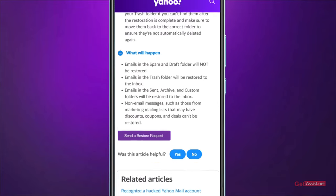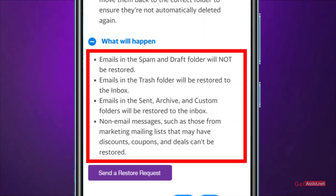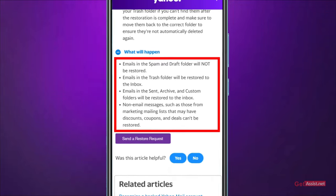Emails in the Spam and Drafts folders will not be restored. If emails were in your Spam folder and have gone missing, Yahoo will not be able to recover them — the same applies to Drafts. Emails in the Trash folder will be restored to the Inbox, even if they were permanently deleted. Similarly, emails in the Sent, Archive, and custom folders will also be restored to the Inbox. Non-email messages such as those from marketing mailing lists with discount coupons and deals cannot be restored.